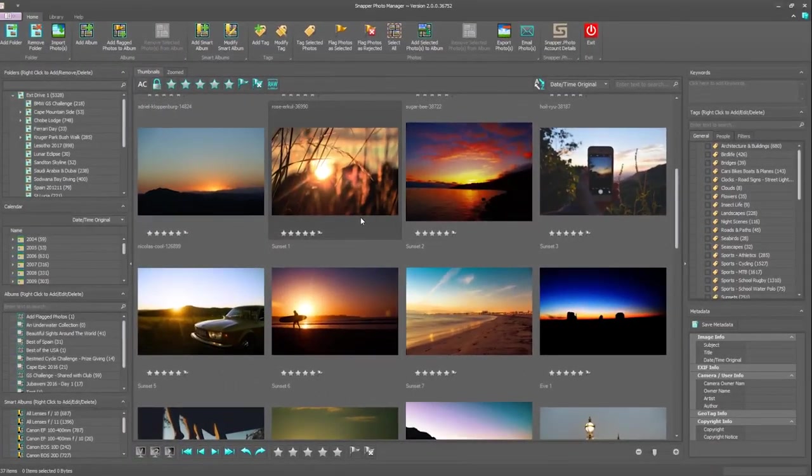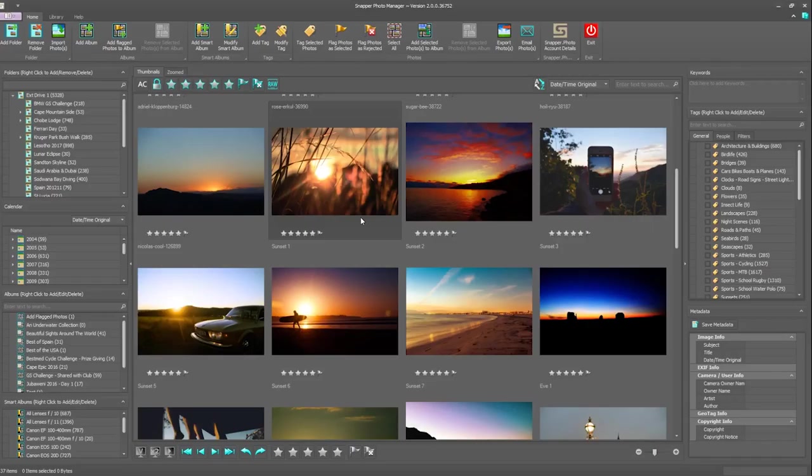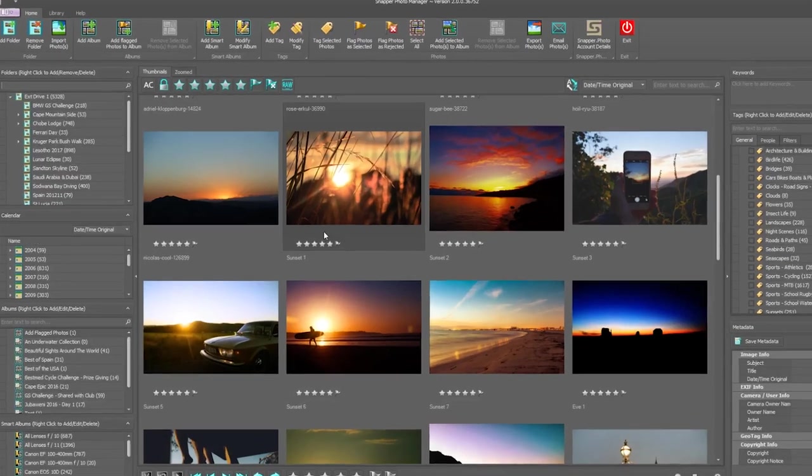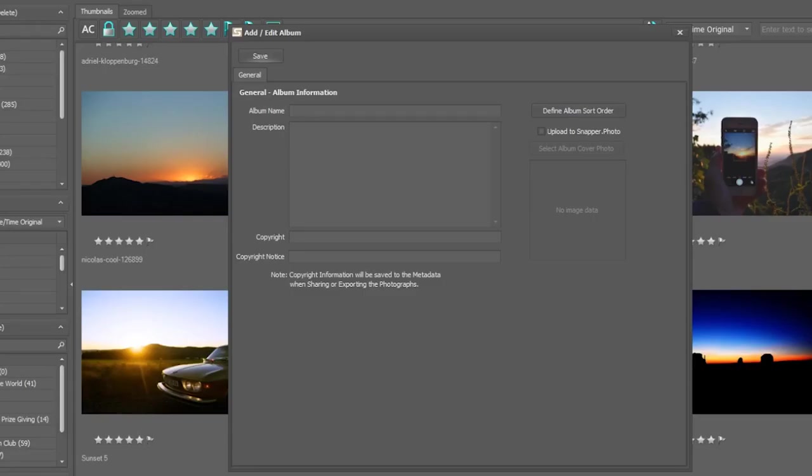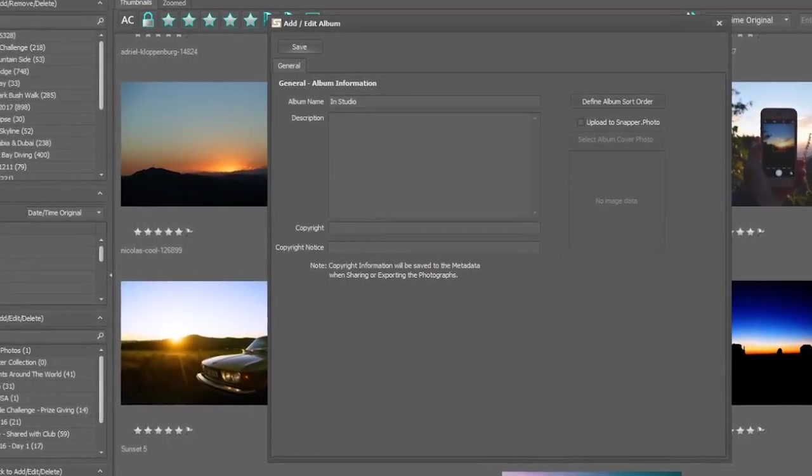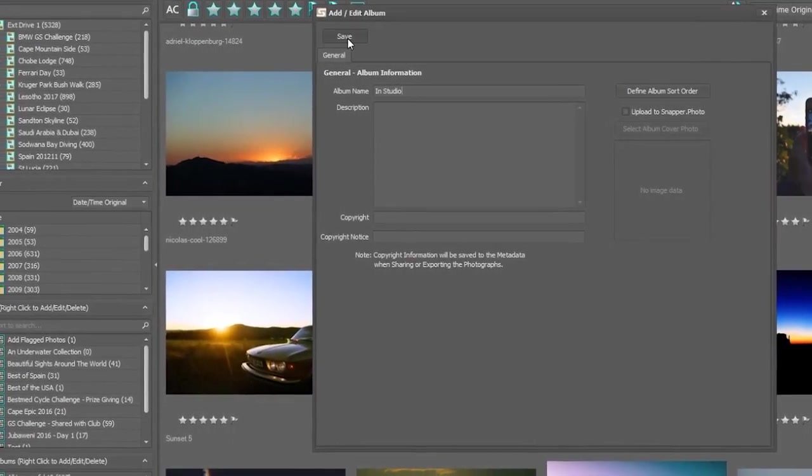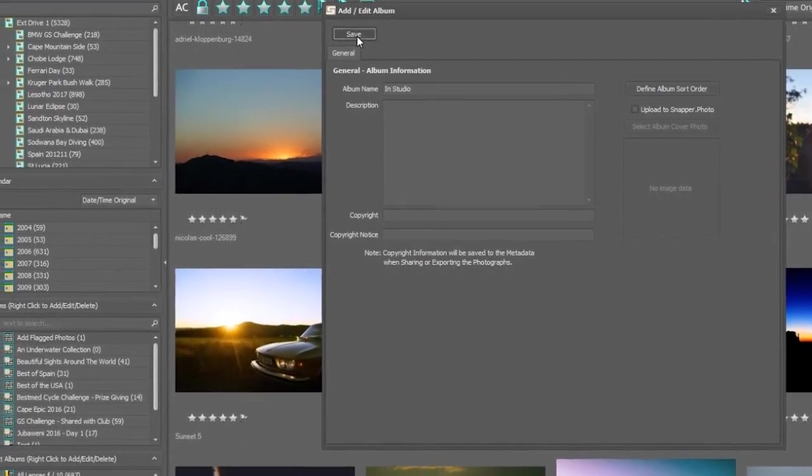In this video I'm going to show you how quickly and easily you can create an album of a selection of photographs. Right away I'm going to come up here to the icon and click on add album. Here I'm going to give it a name of in studio and click on save.